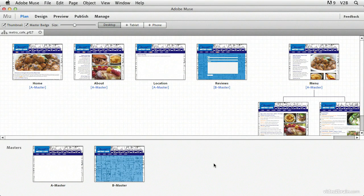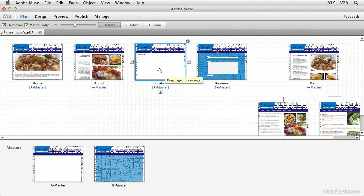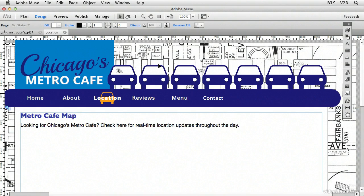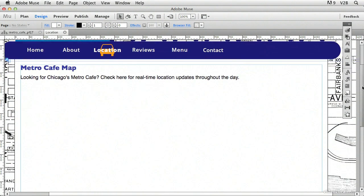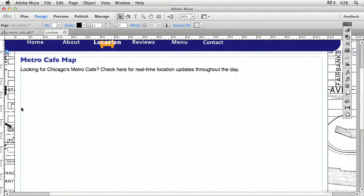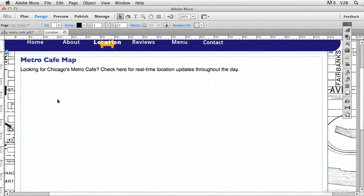Now I want to focus on this location page up here in our site map in plan mode. If I hover over the thumbnail, I can double click and then open up the location page inside of design mode. You'll notice that there's not a whole lot on this page, and I've left room underneath these two lines of text here to place a Google map.